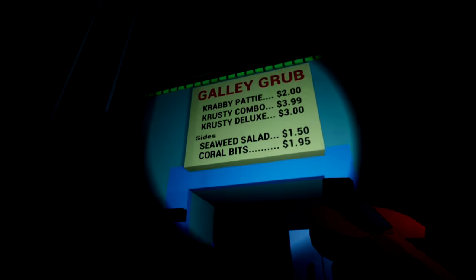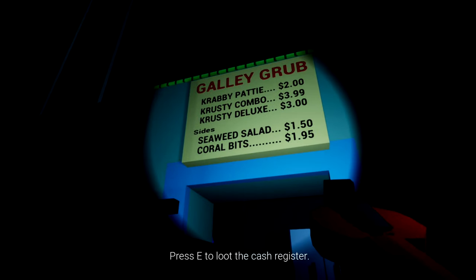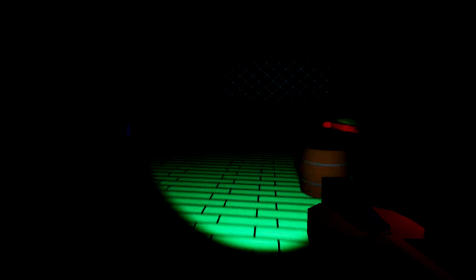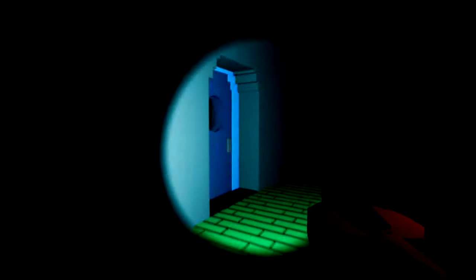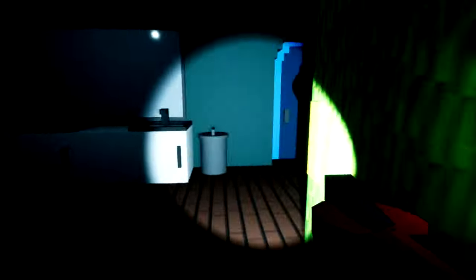Krabby, Krusty Deluxe, Seaweed Salad, Coral Bits. Delicious. Wait, was there something in here? No, that was just my flashlight. Can I take it? Can I go on the toilet? No. Alright, that was 3am at the Krusty Krab.